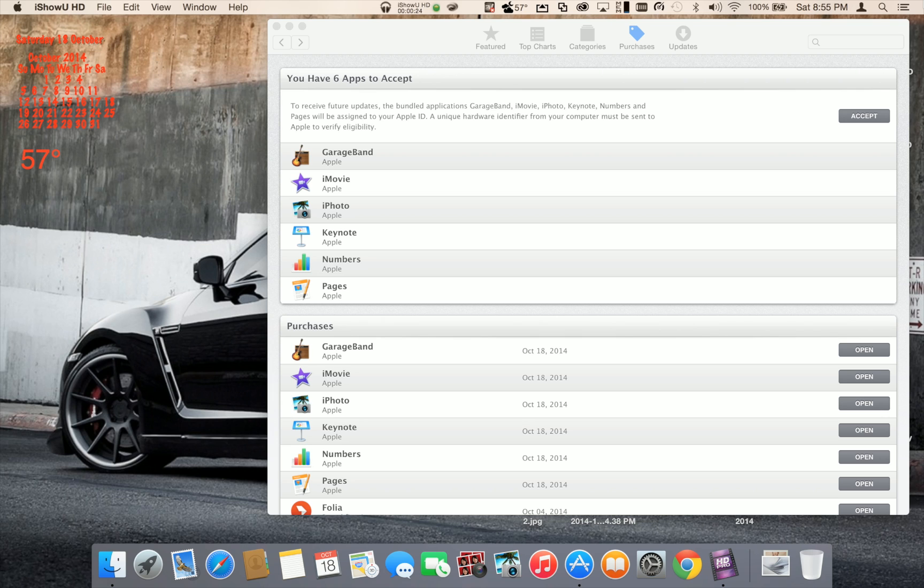So I'm going to explain what's happening here. It says in your Mac App Store that you have six apps to accept. Now you don't, because I've already accepted them.